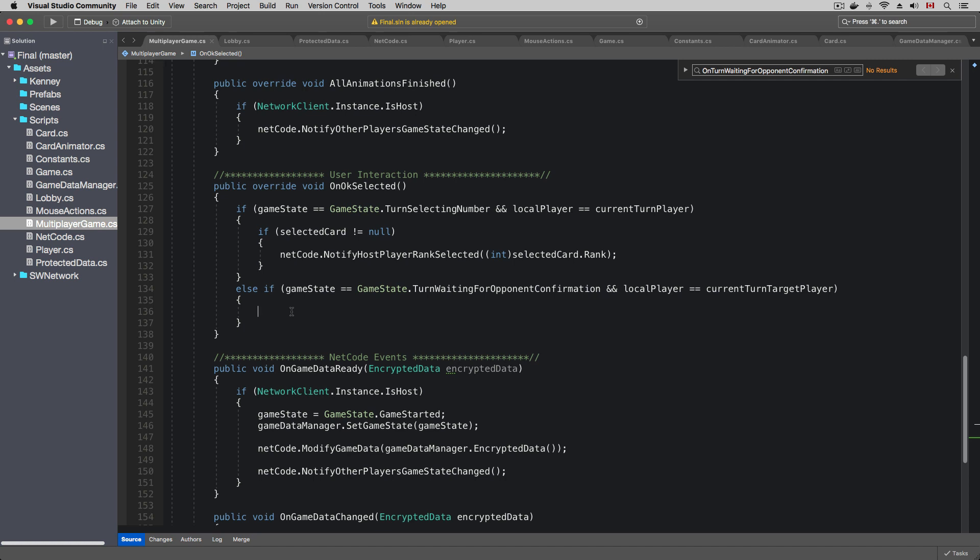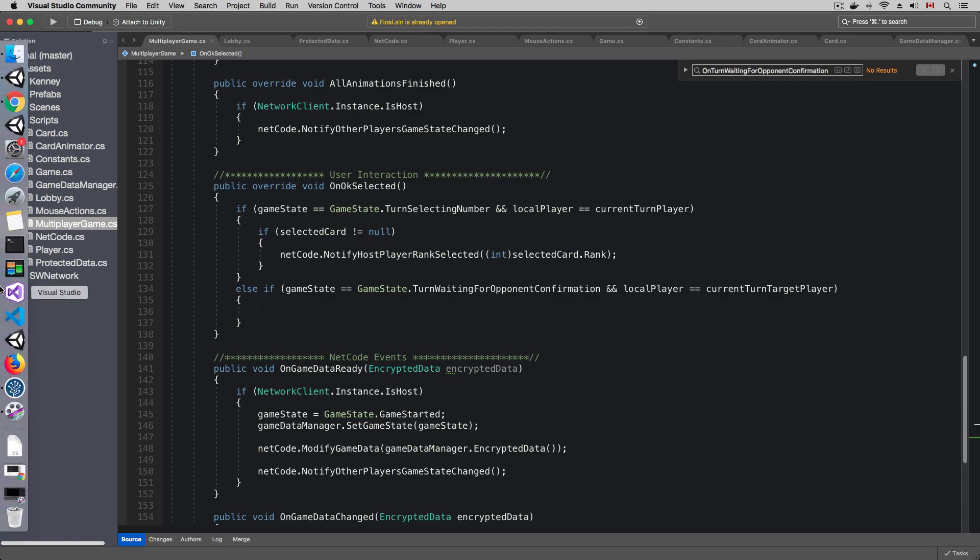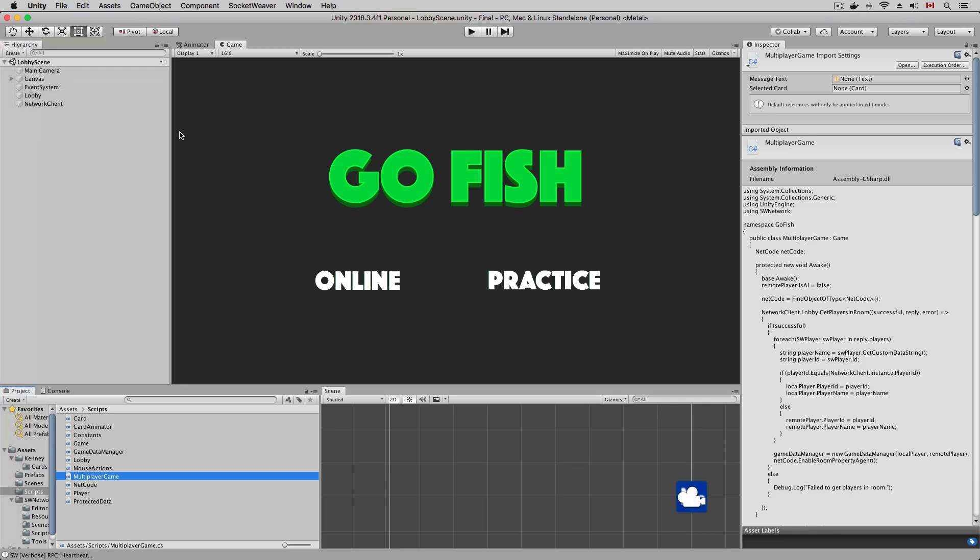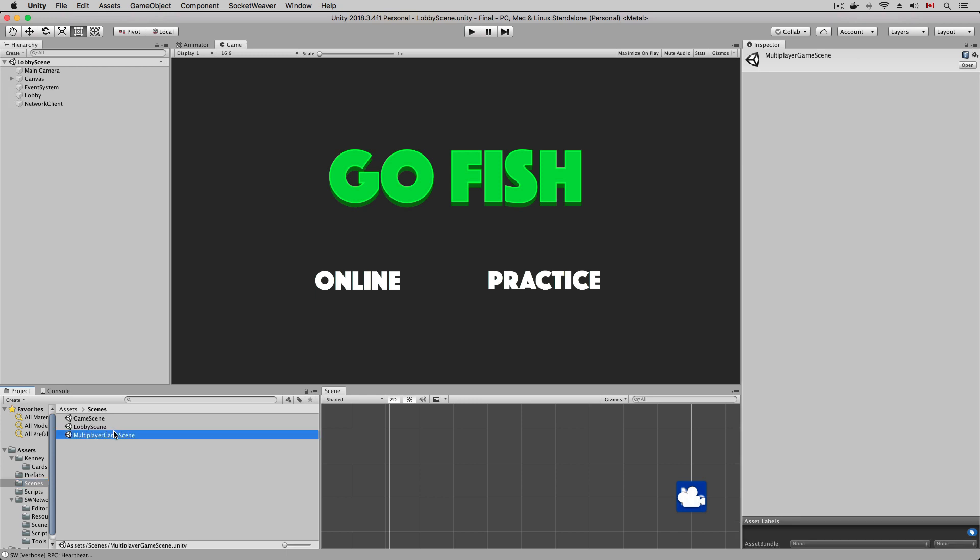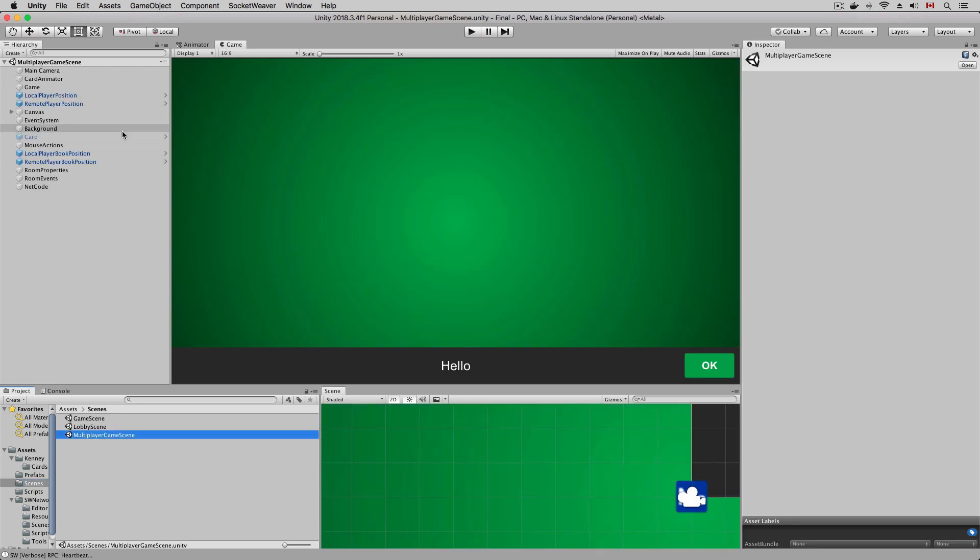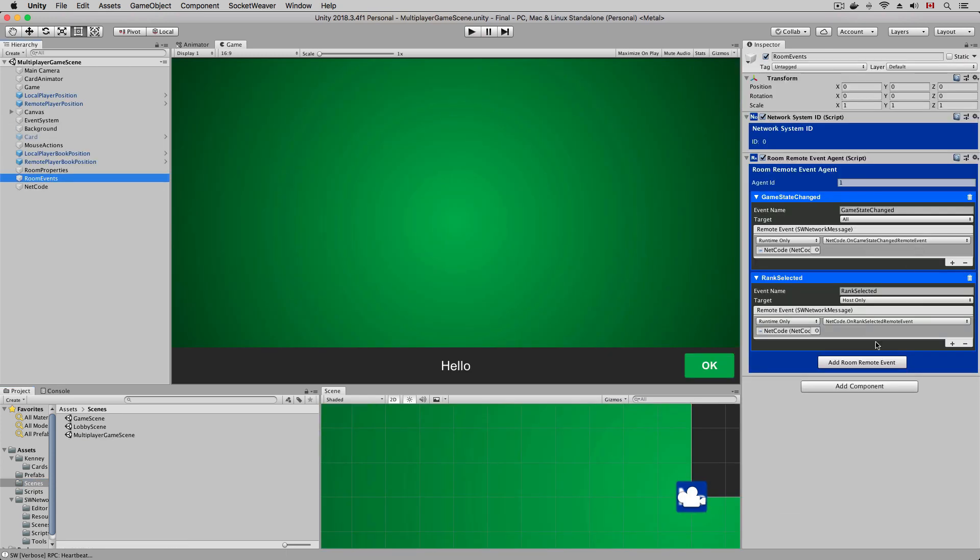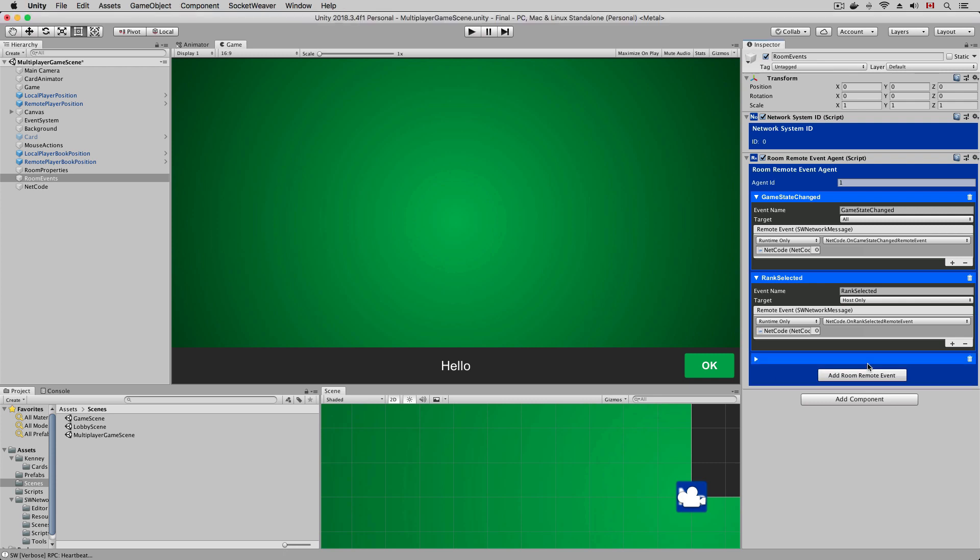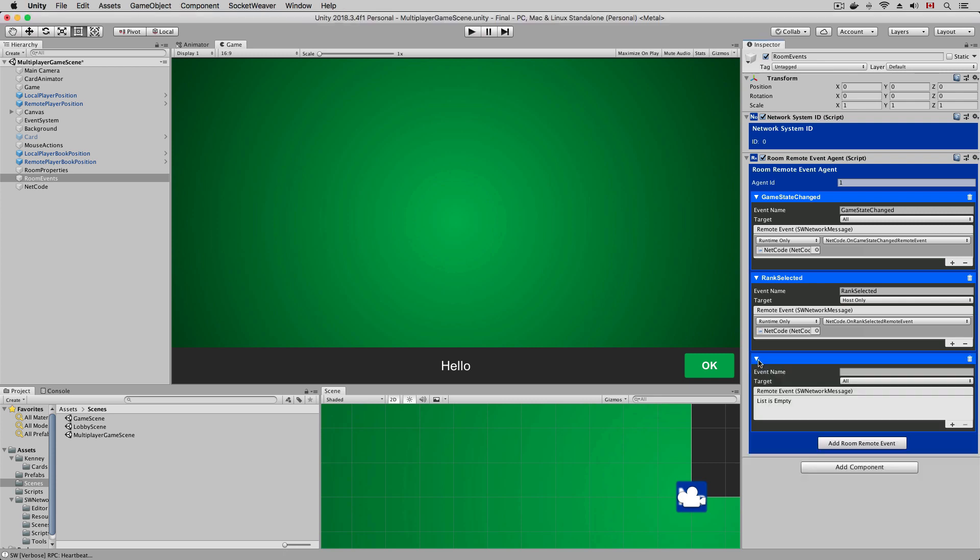So when the target player clicks the OK button to react to the card request, we need to send the player's action to the host player, and I'm going to use a remote event to send the action. I'm going to add a new room remote event and call it opponent confirmed. It targets the host player.